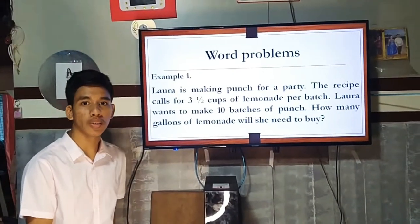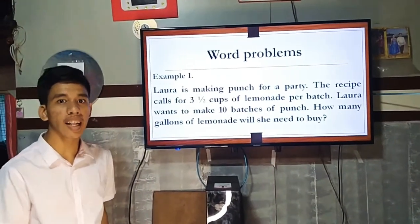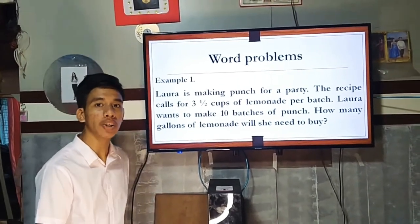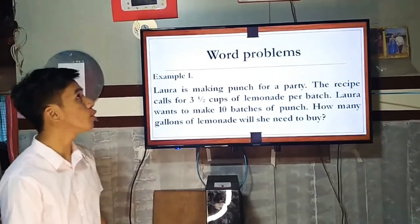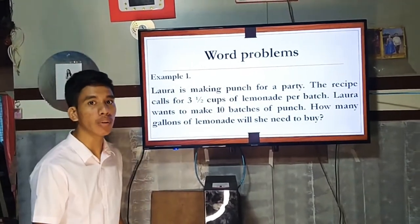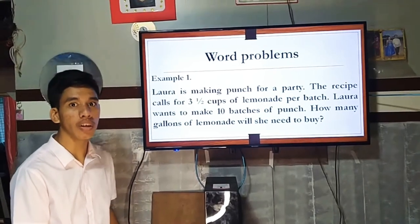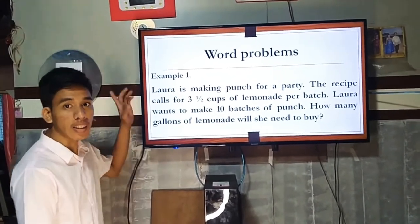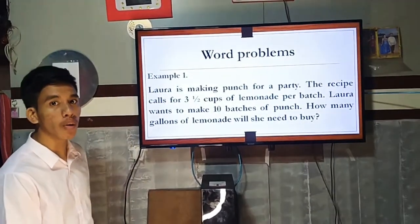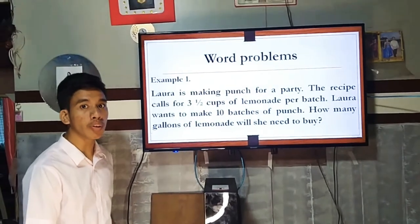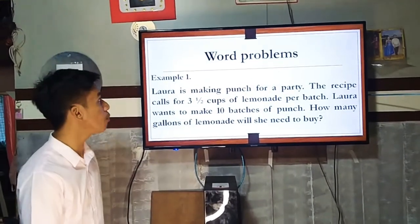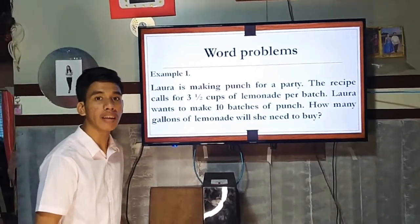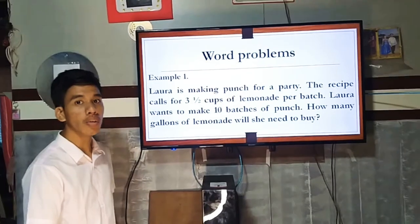Good day again, class. Here we are in our lesson proper. I assume that you have already been introduced to the different unit conversions. In this discussion, I'm going to give you some examples using word problems involving units of conversion.